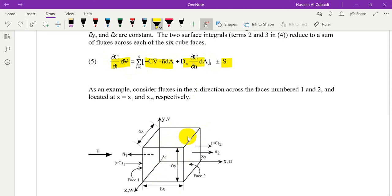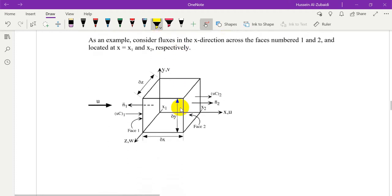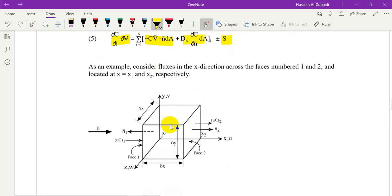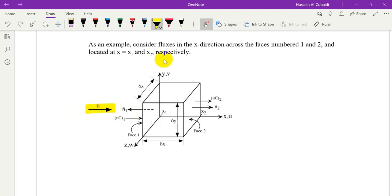The control volume for the differential equation is a limited volume with six faces and has known dimensions dx, dy, and dz. Let's expand this equation to get the transport equation for this volume. As you can see, this is the cubic control volume. Let's assume we have a flow in the x-direction with velocity u. We also have velocity in the z-direction and velocity in the y-direction, but we work on the x-direction first.